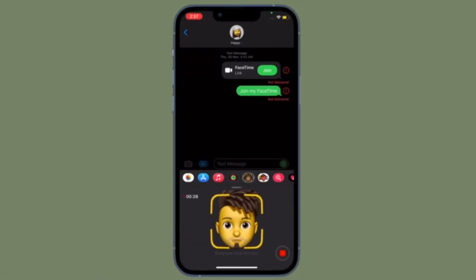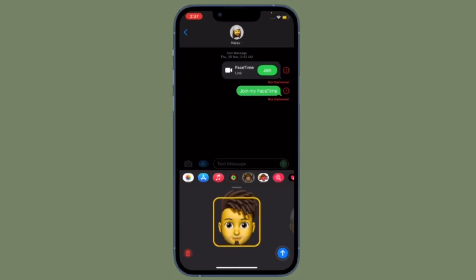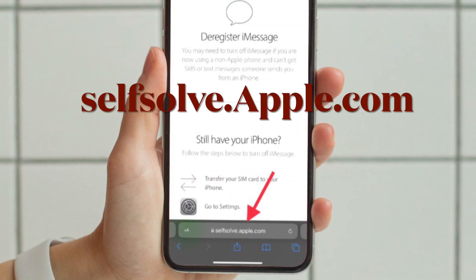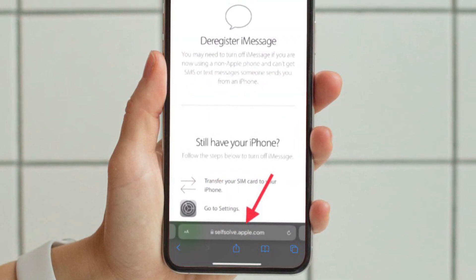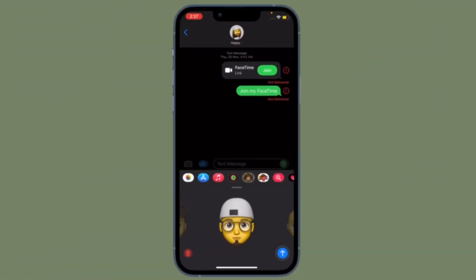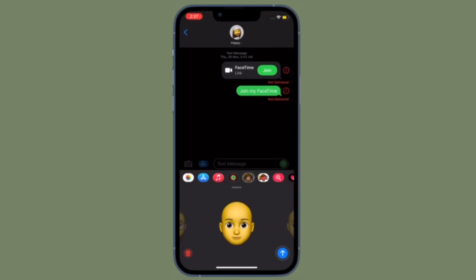If you are switching away from iPhone, you should deregister your phone number with Apple. You can do this by visiting selfsolve.apple.com deregister iMessage website — I have given the link in the description. Enter your number and confirm that you want to deregister using the confirmation code Apple sends you over SMS, then select Submit and you are pretty much done.